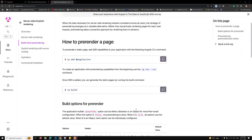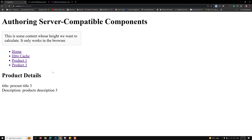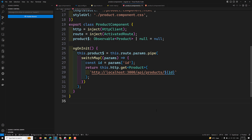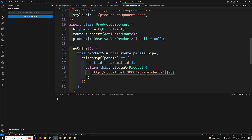Hi guys, this is Leela, welcome to my channel Leela WebDev. We are learning about pre-rendering. Let's try to understand carefully — this is the main concept which you need to understand.